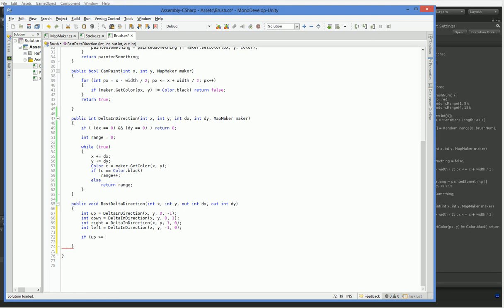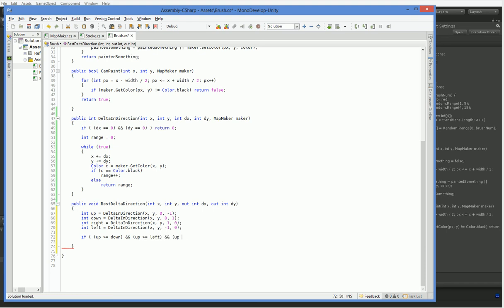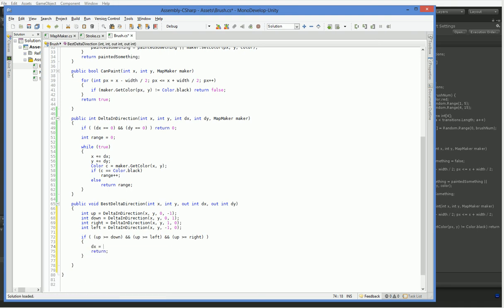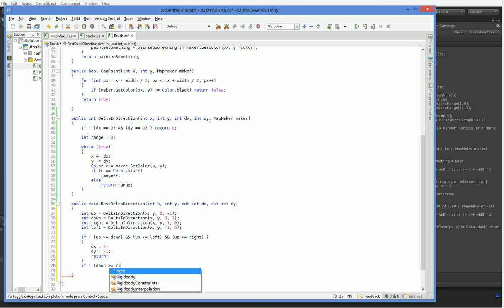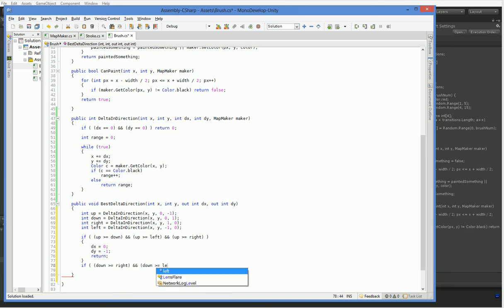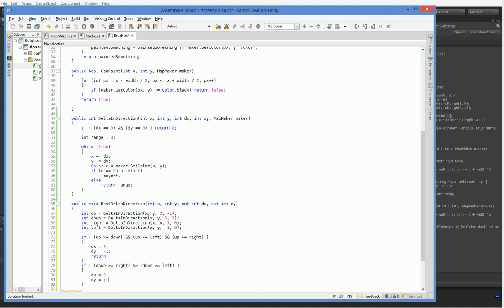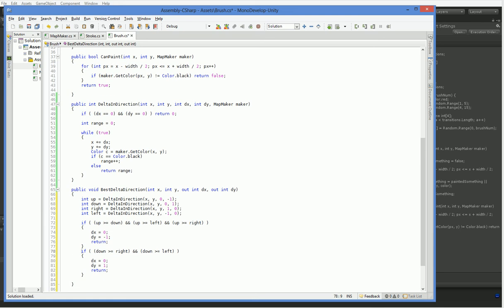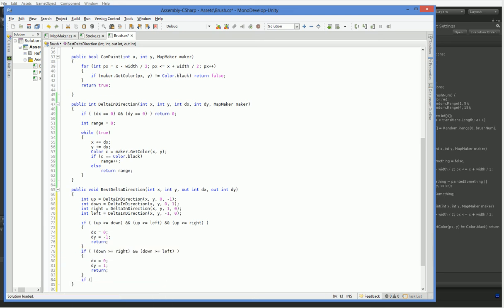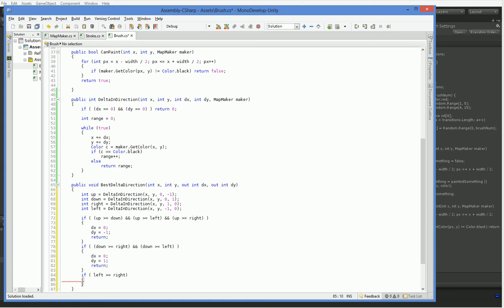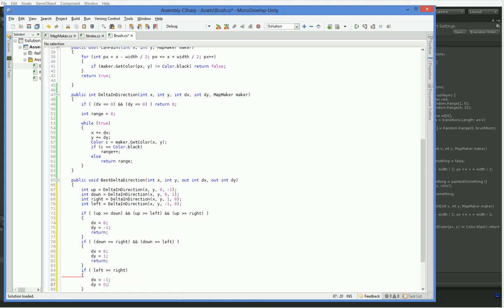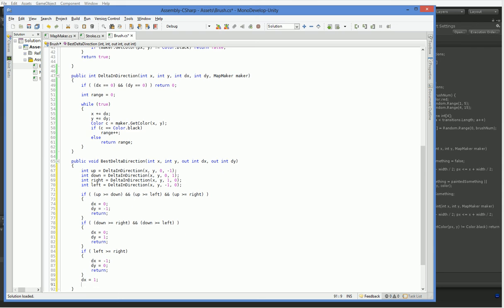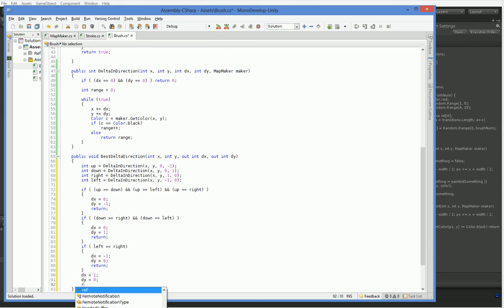If up is greater than or equal to down, and up is greater than or equal to left, and up is greater than or equal to right, then dx equals 0, dy equals negative 1. If down is greater than or equal to right, and down is greater than or equal to left, then dx equals 0, dy equals 1, return. We don't have to worry about checking it against up, because if up was the best number, the first one would have fired. So we can just do these if statements in serial. If left is greater than or equal to right, dx equals negative 1, dy equals 0, return. Otherwise, dx equals 1, dy equals 0, and return.